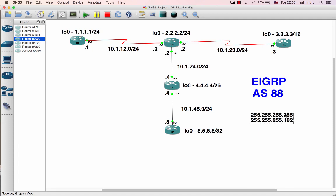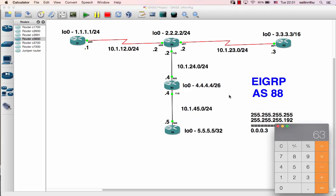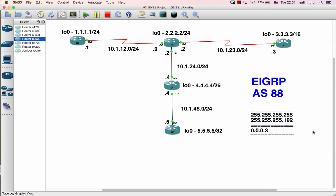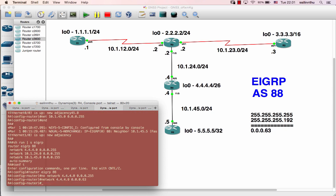255.255.255 — and if you use the calculator, 255.192 gives you 63. So the wildcard for slash 26 is 0.0.0.63. So the network would be full.full.full.0 with wildcard 0.0.0.63. Okay, all right.